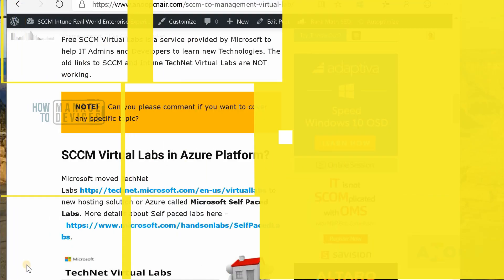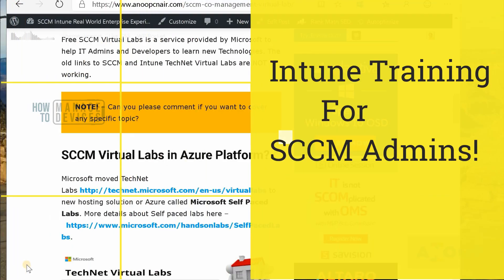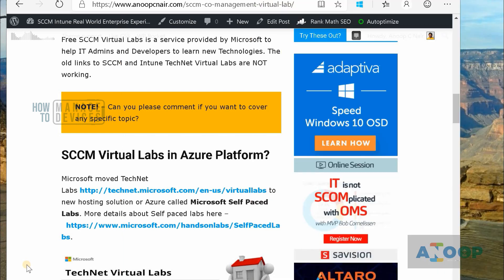Hi, this is Anup here. In this video we are going to see the second part of Microsoft Intune for SCCM admins. In this part I will let you know how to start Intune learning and how to go through the Intune console.